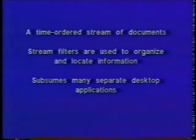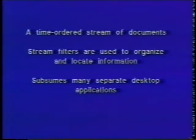Stream filters and software agents are used to organize, locate, summarize, and monitor incoming information.